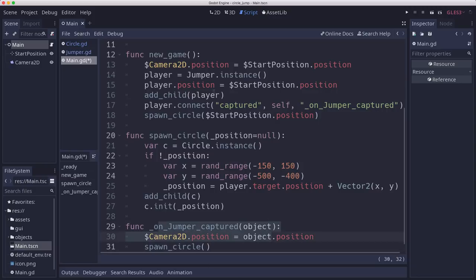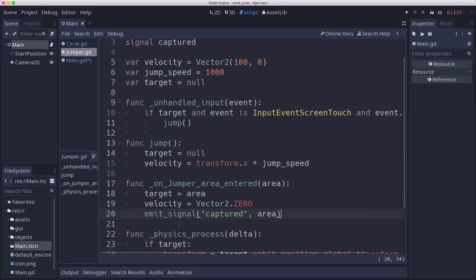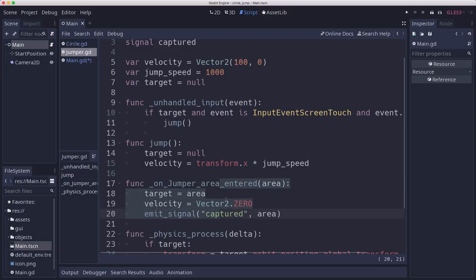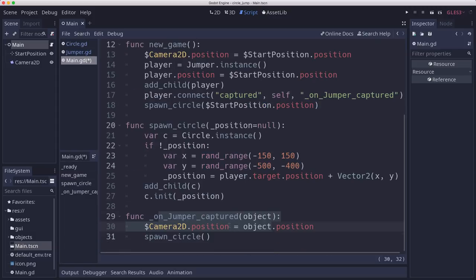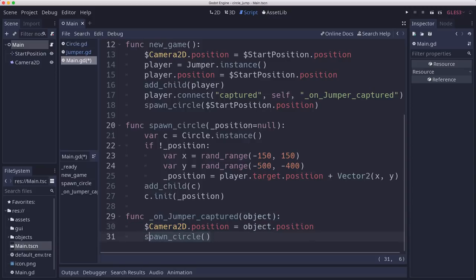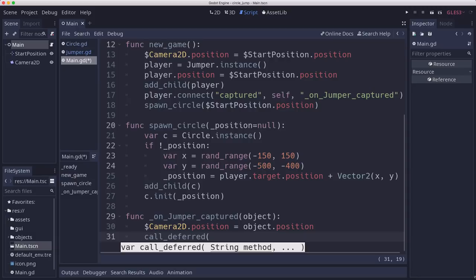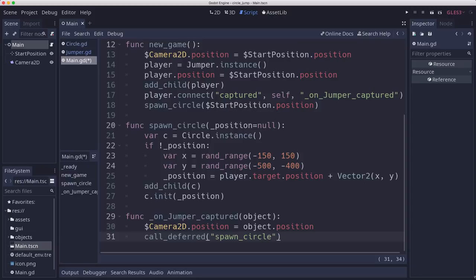The signal is getting emitted when we're in the middle of area entered processing. So we're in the middle of physics processing when that happens. Godot doesn't like you to change the physics state during physics processing like this, because adding another area could change around things. Spawn circle is going to give us an error, but we can solve that by just deferring the call. This says do this at the end, call this function at the end of physics processing.